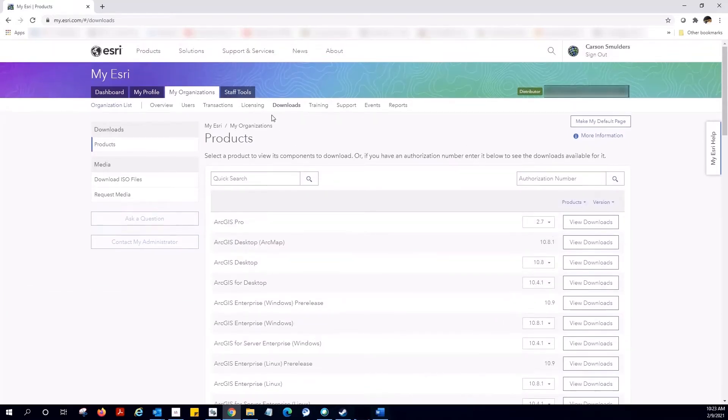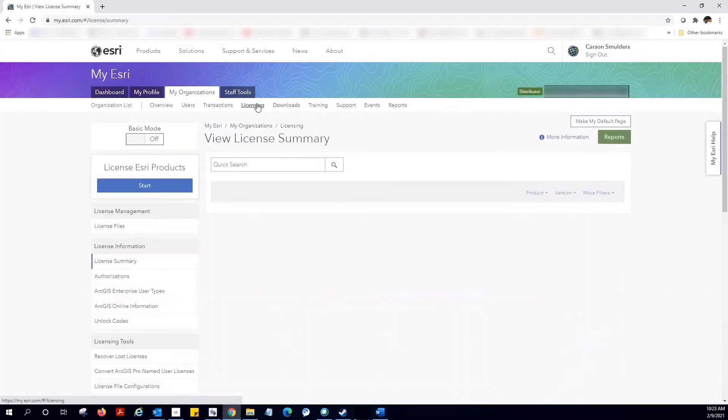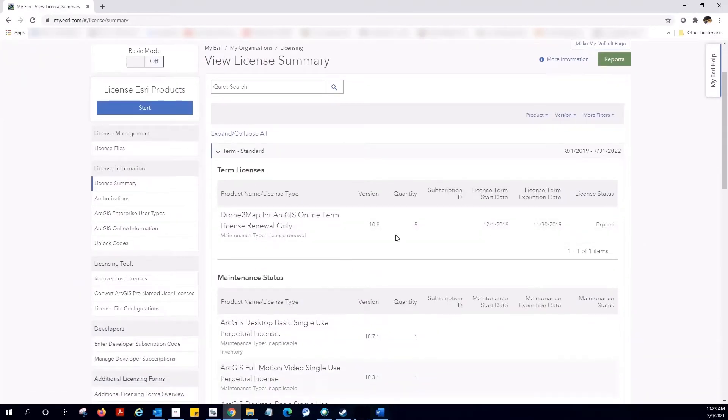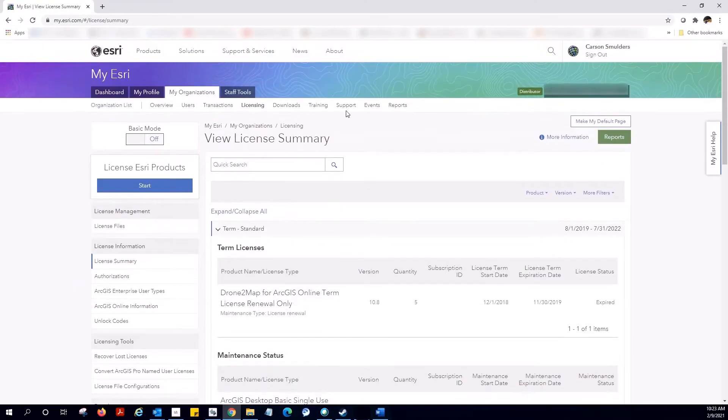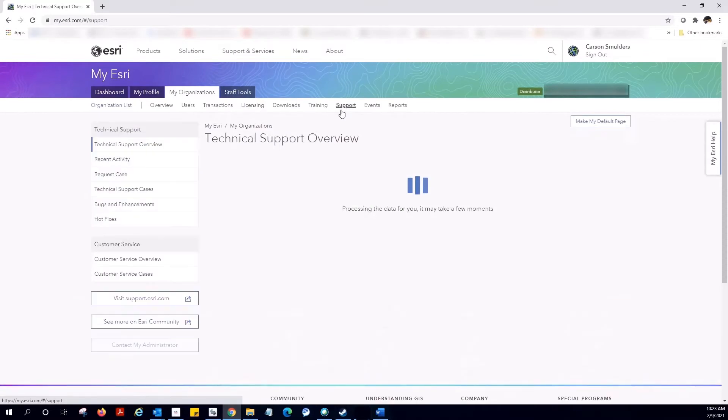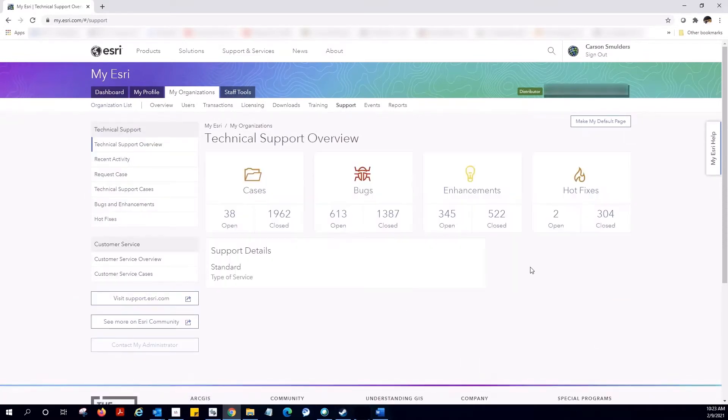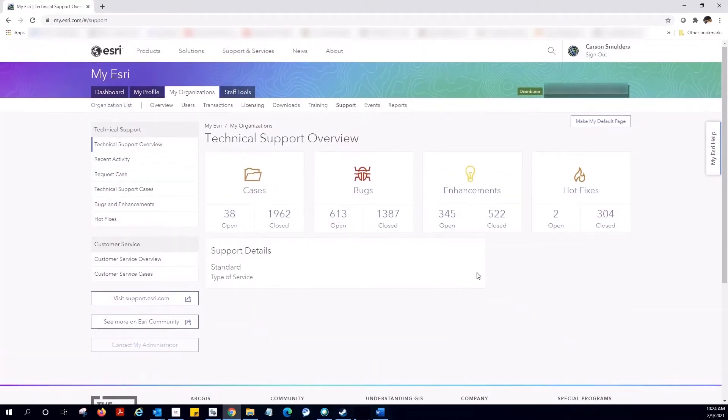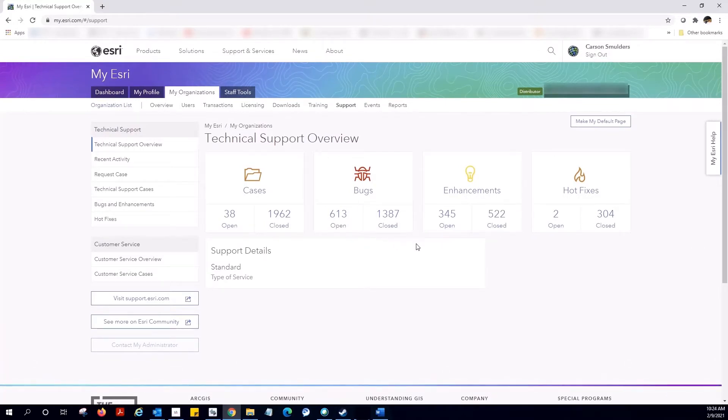You can review your maintenance status and view technical support information. This is just a brief overview of some of the things you can do in My Esri. There's a number of other things that you can do.